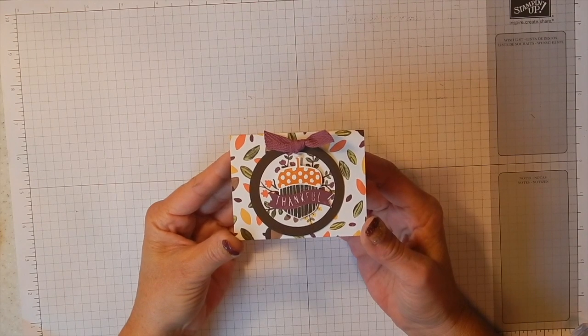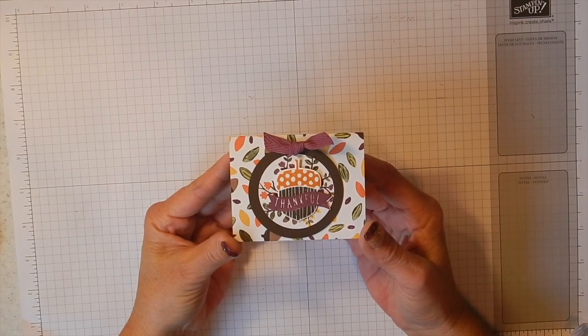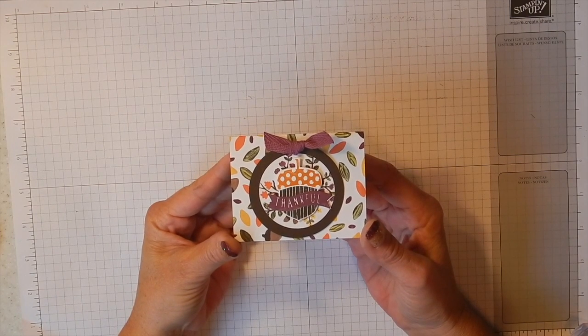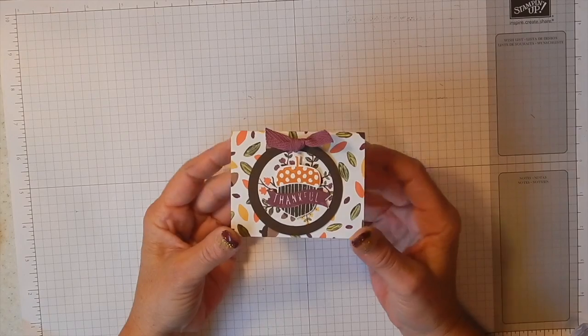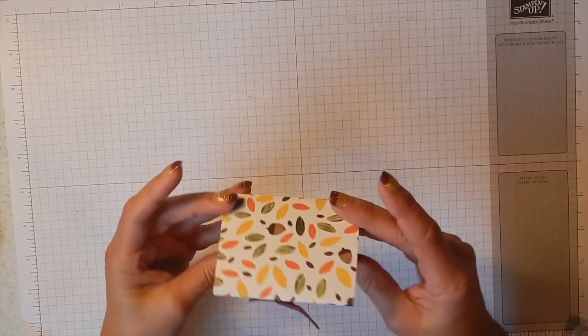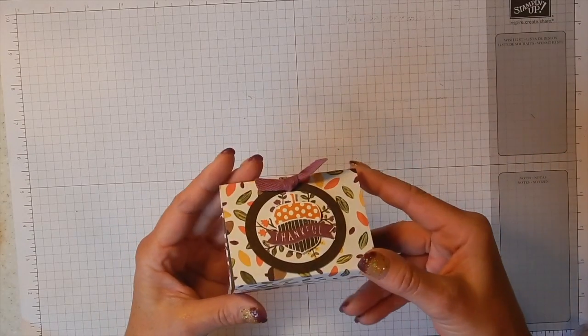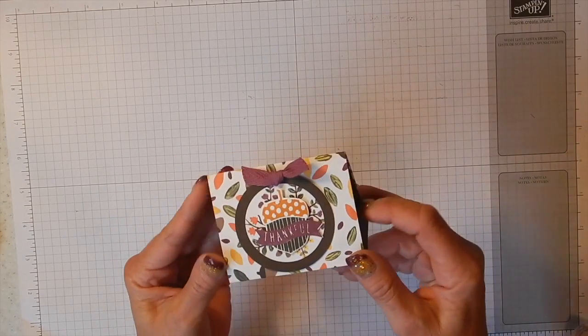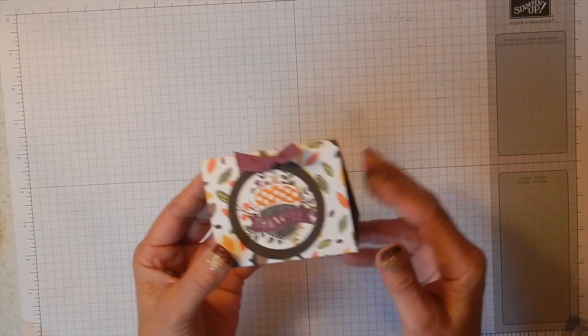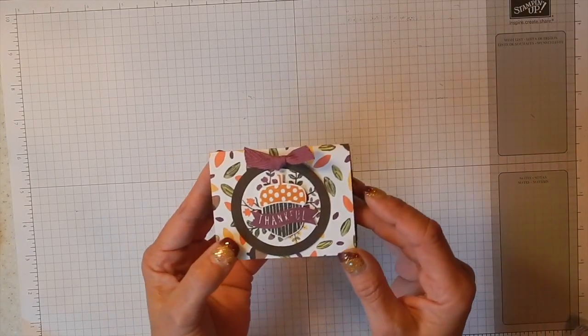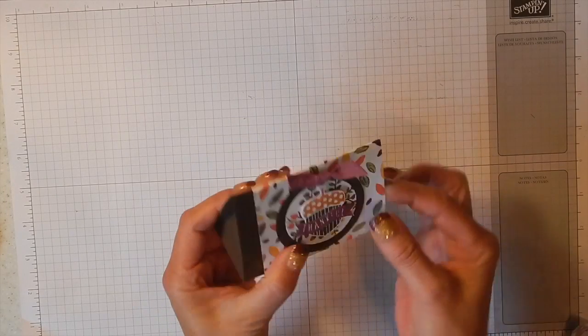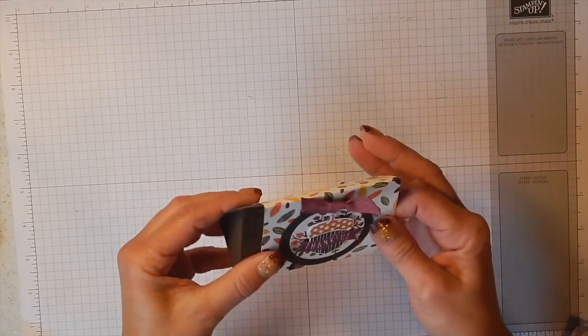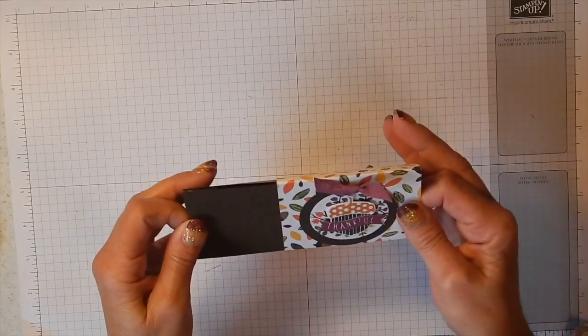Hello, this is Kelly Atchison coming to you from Menasha, Wisconsin and today I have a video that's going to show you how to make this cute little treat holder and it's just a sleeve over a triangular box.